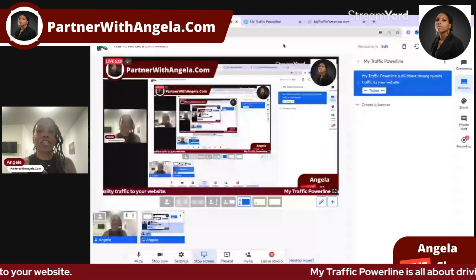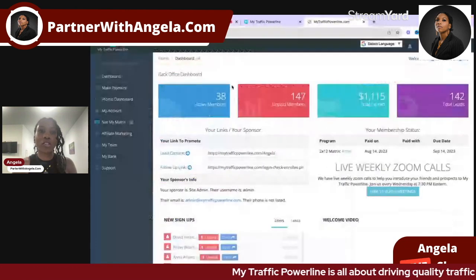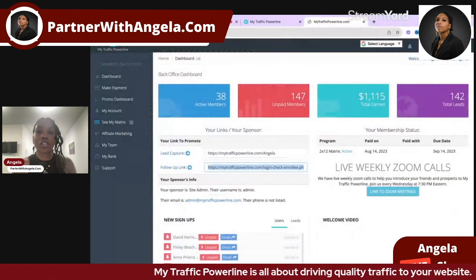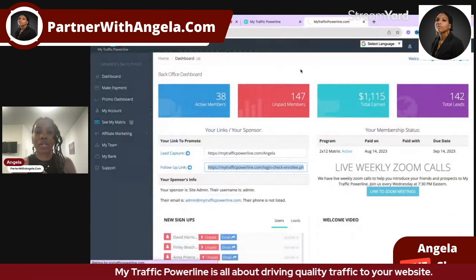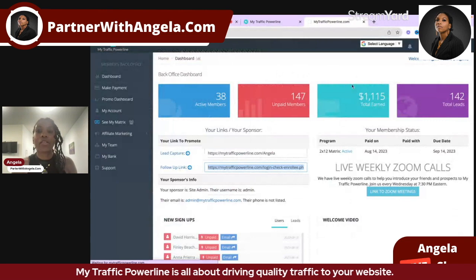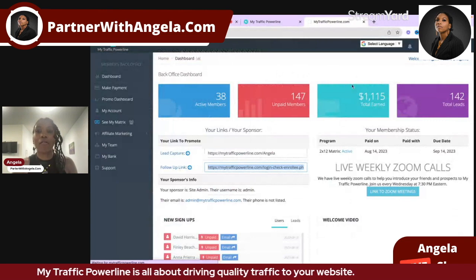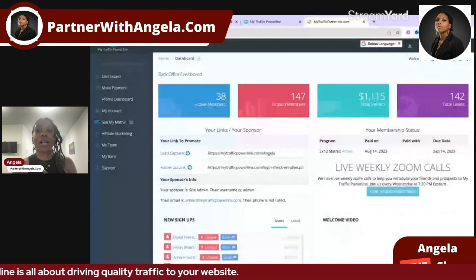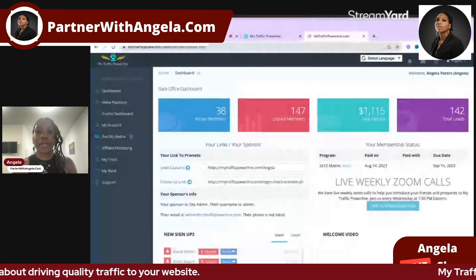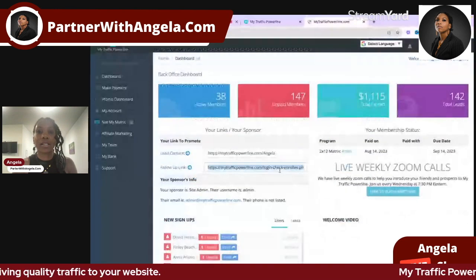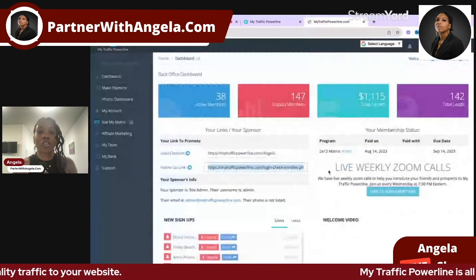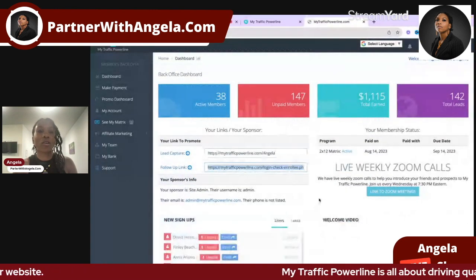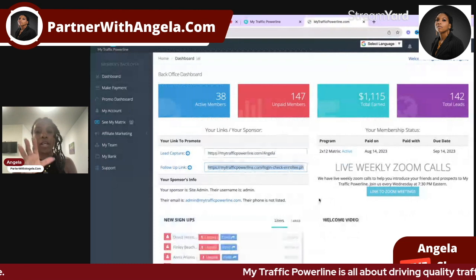First, log into your back office and you'll see the commissions you've earned. I'm refreshing this in real time — I've earned one thousand one hundred and fifteen dollars in just three days since this program launched. Our team is on fire, so if you're on our team, you're in the right place at the right time.